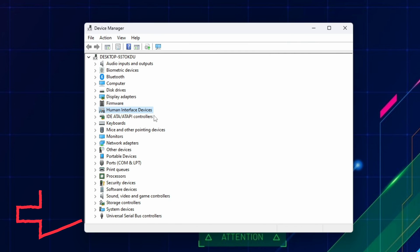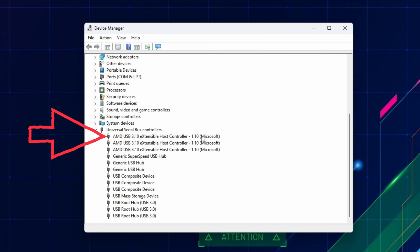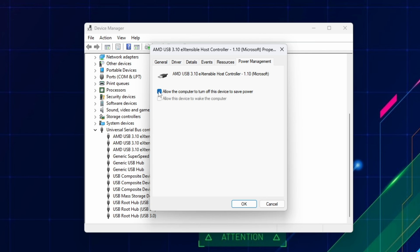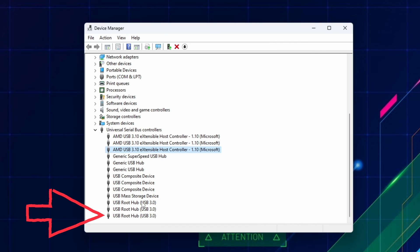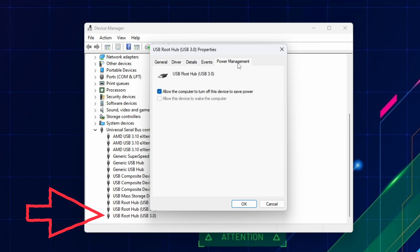Now go to the bottom of the Device Manager and find Universal Serial Bus Controller, and expand the list. Do the same thing as before with the AMD or Intel USB 3.10 Extensible Host Controller, and USB Route Hub USB 3.0 if applicable.